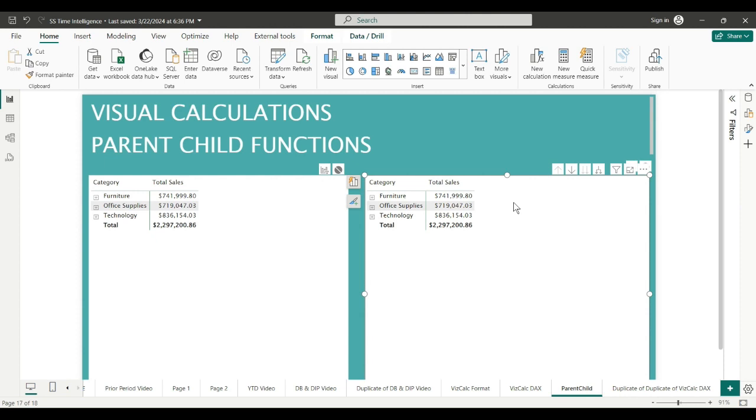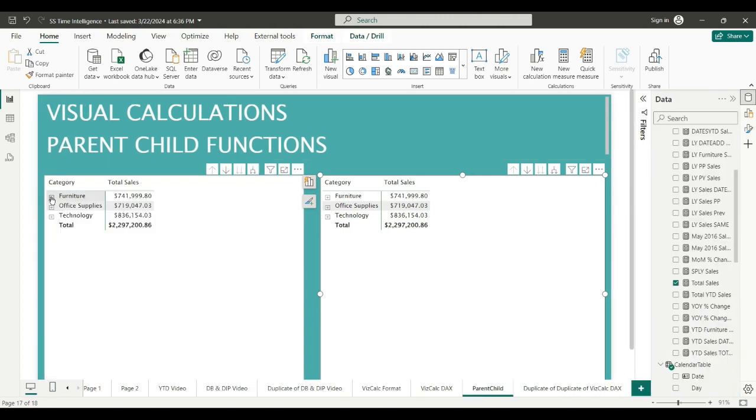Now parent-child functions, these are pretty cool. Let's just get started. What I have here is two matrices.